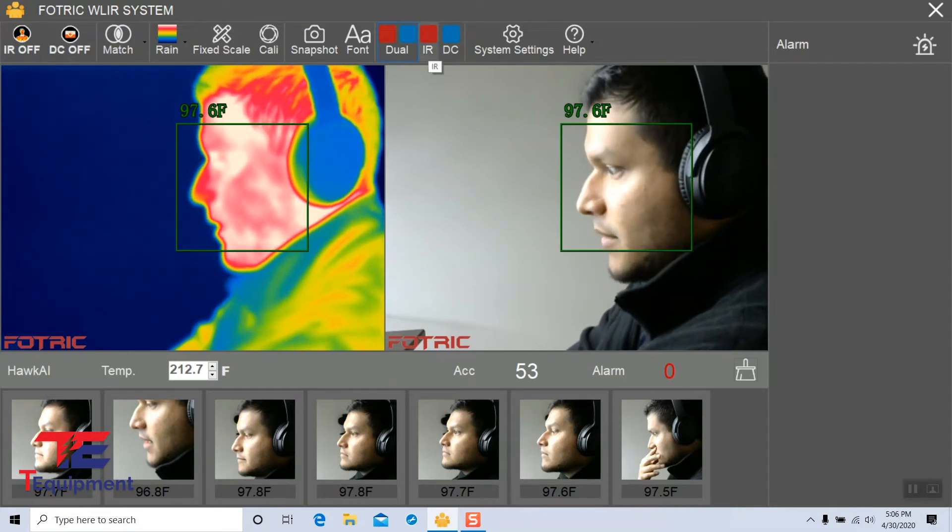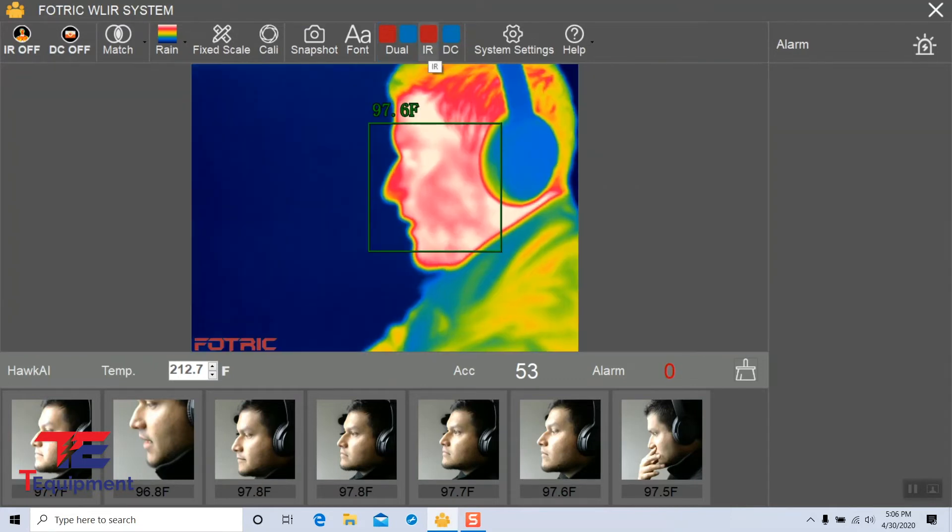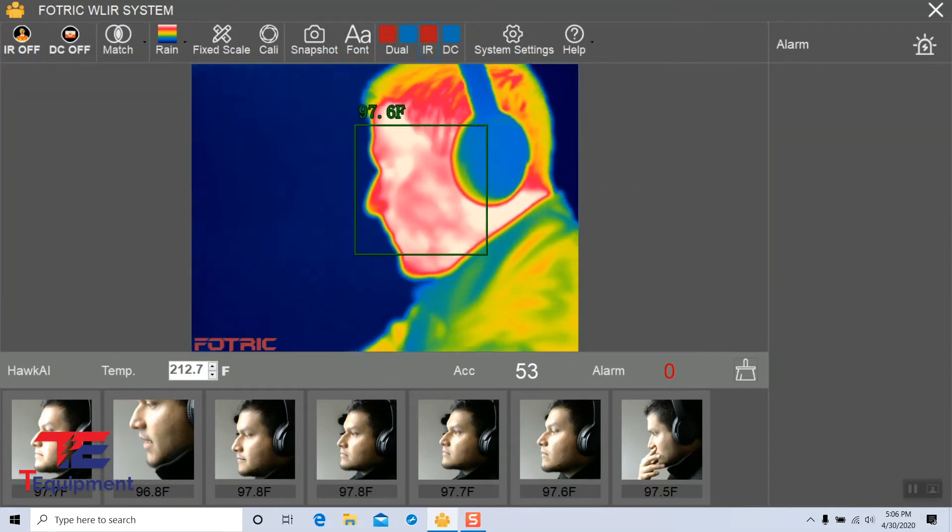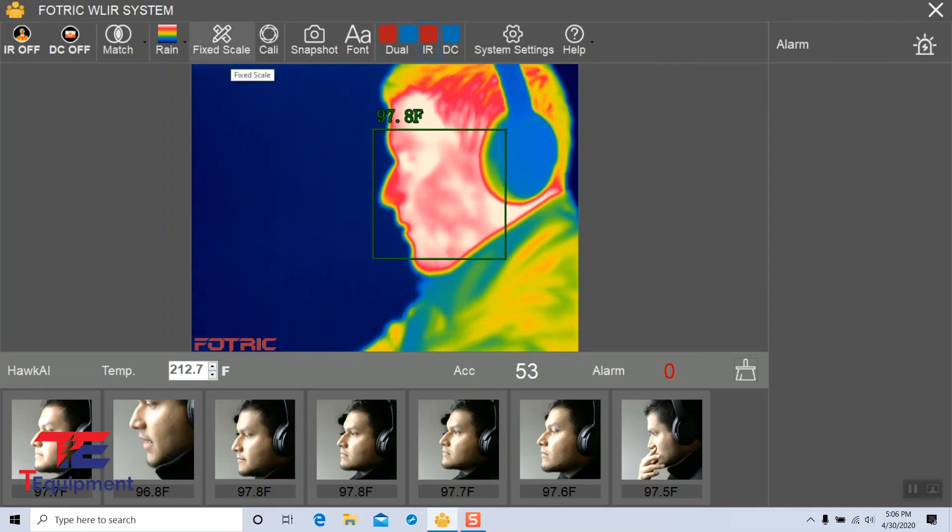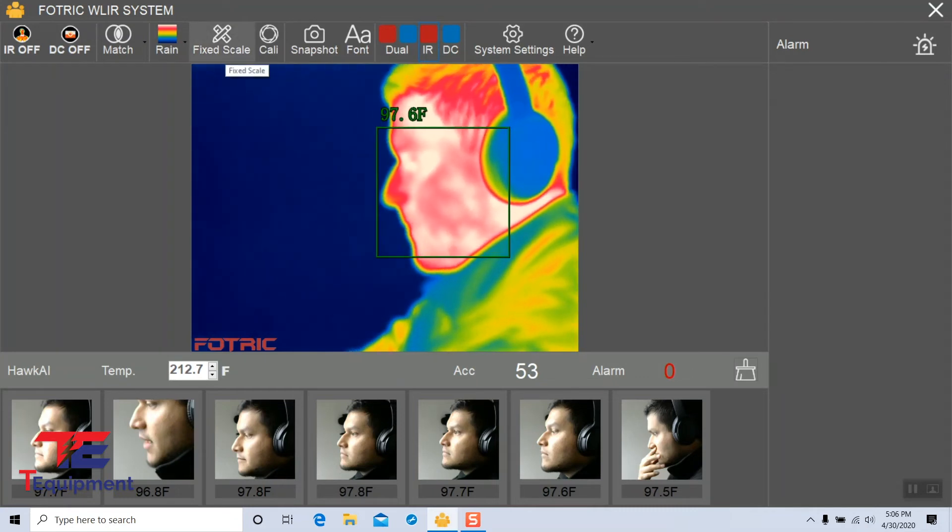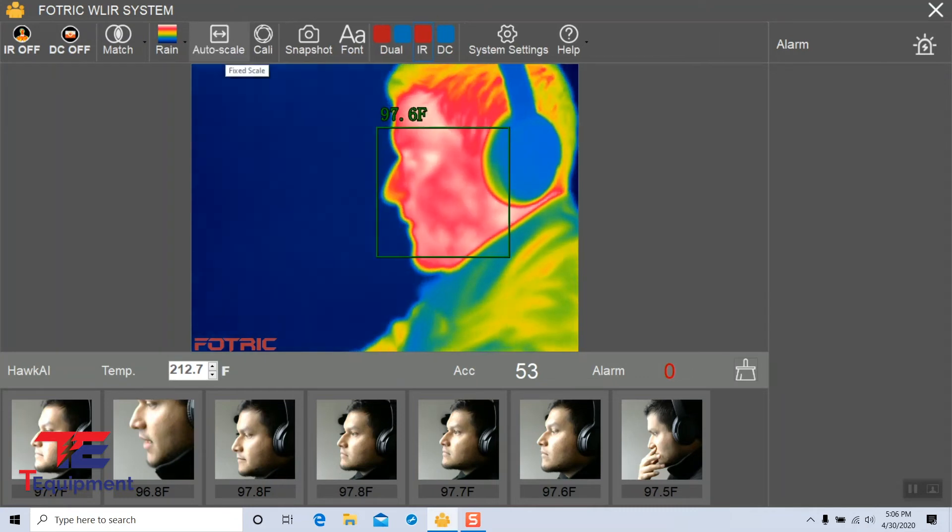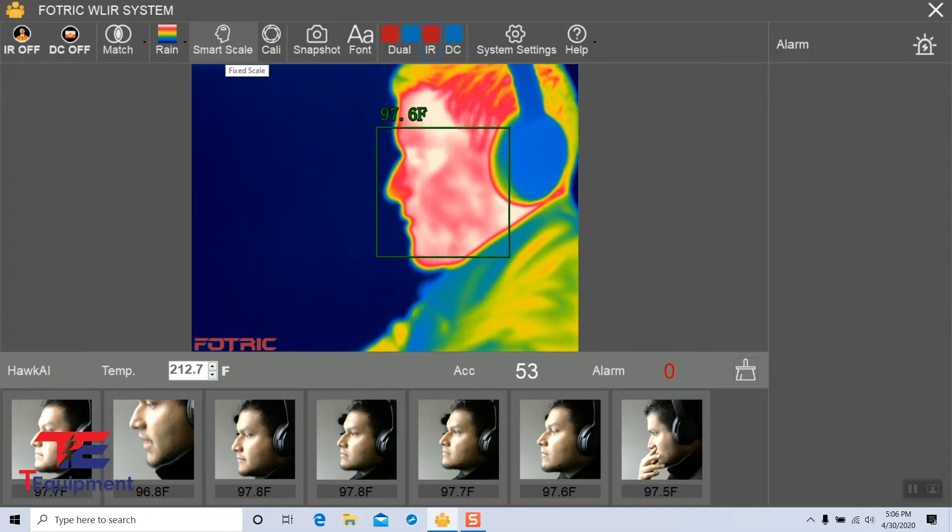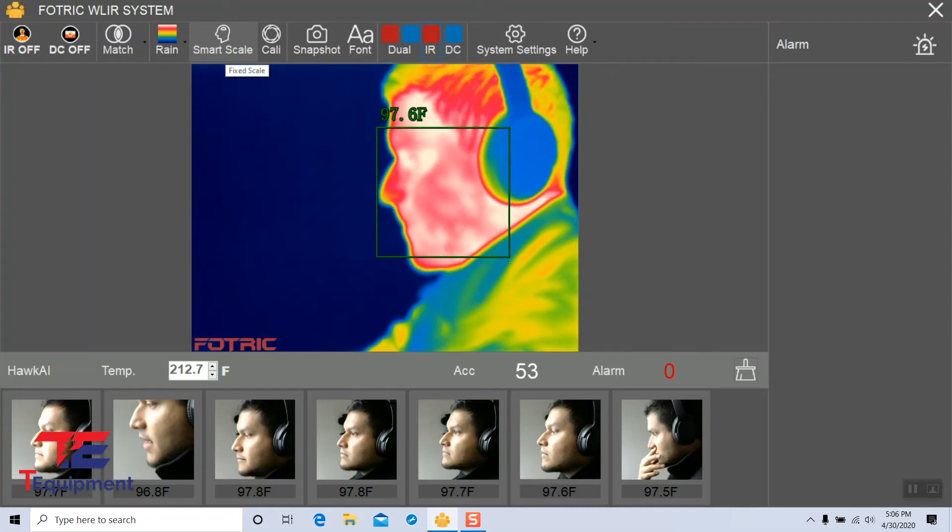I'm going to go back here to the IR. You can also set different scales here. There is a fixed scale, auto scale, and a smart scale.